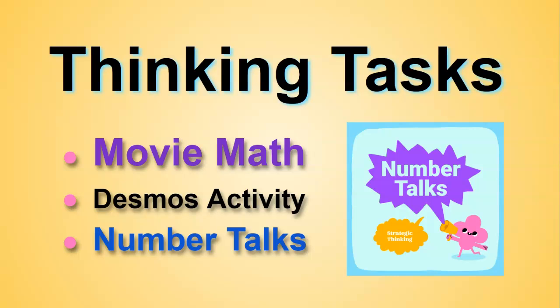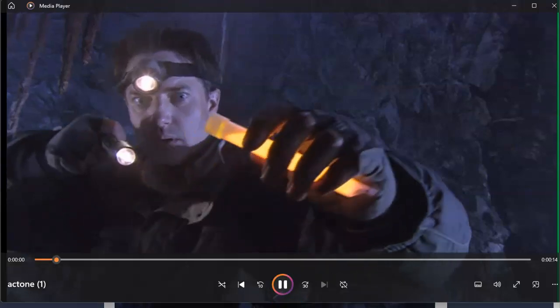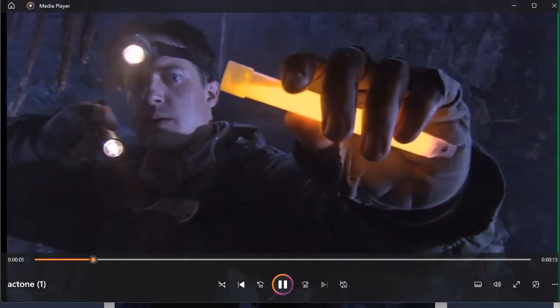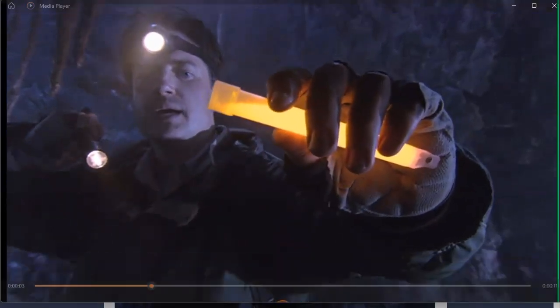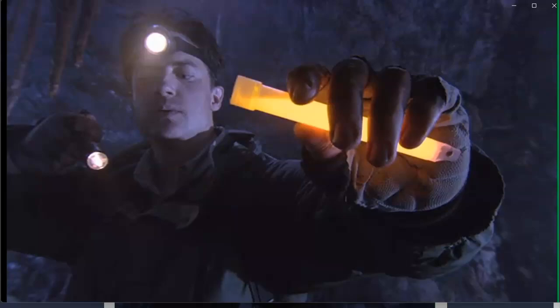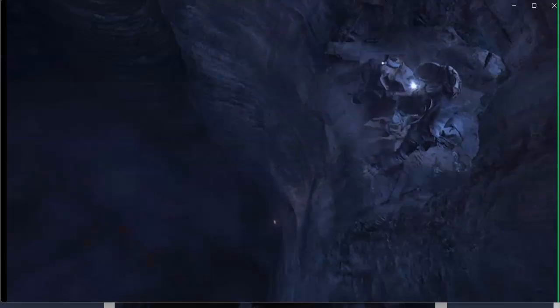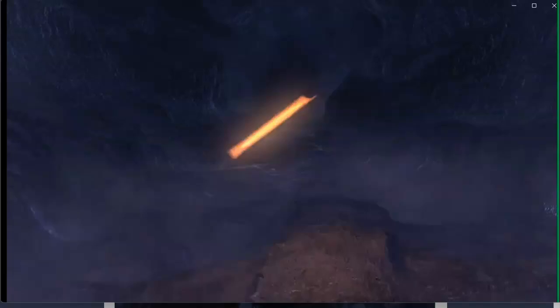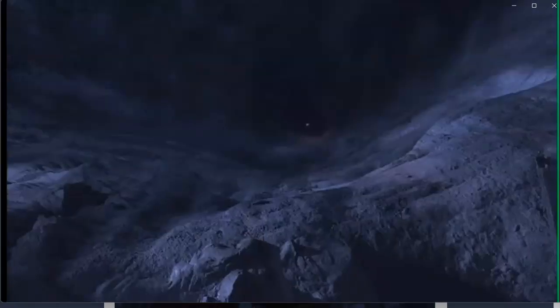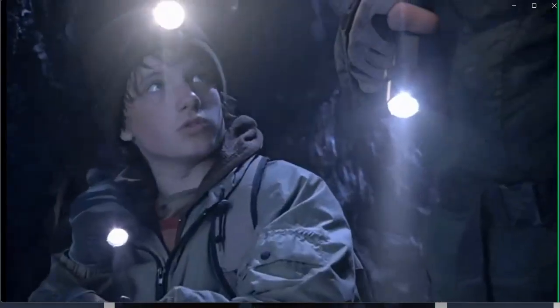So let's start with movie math. You ready Sean? Yeah, go ahead. Three, two, four, one, two, almost three.